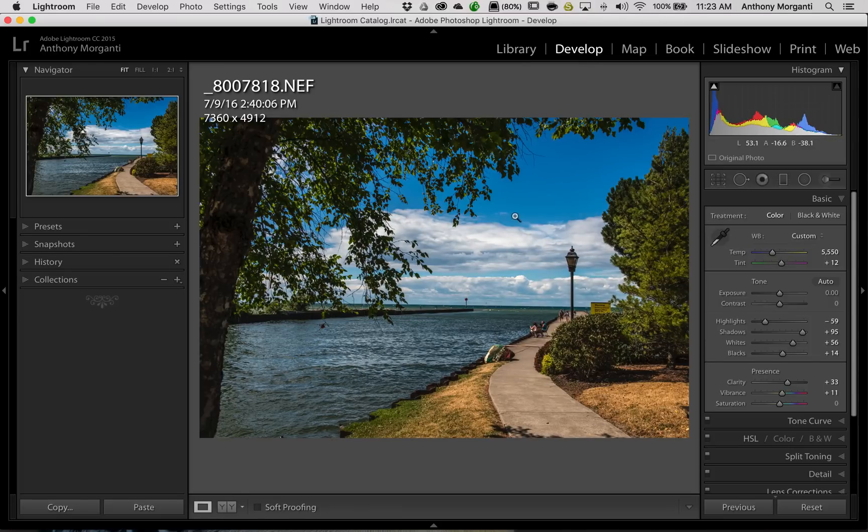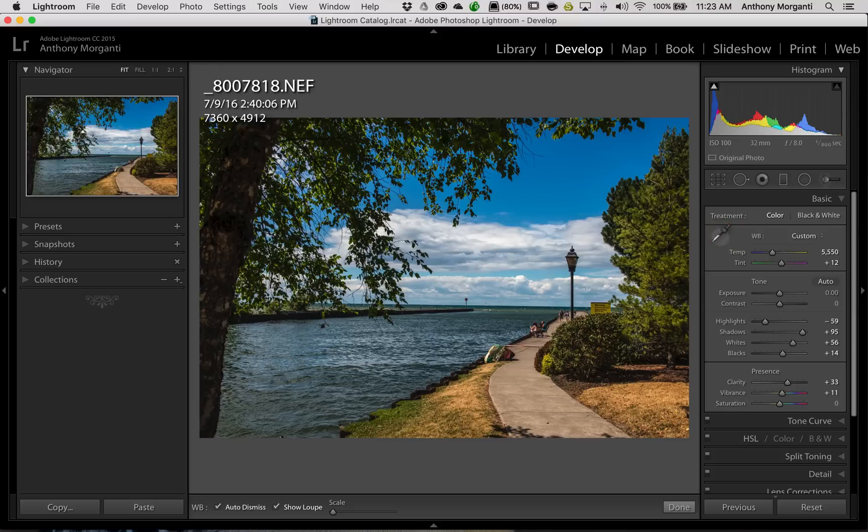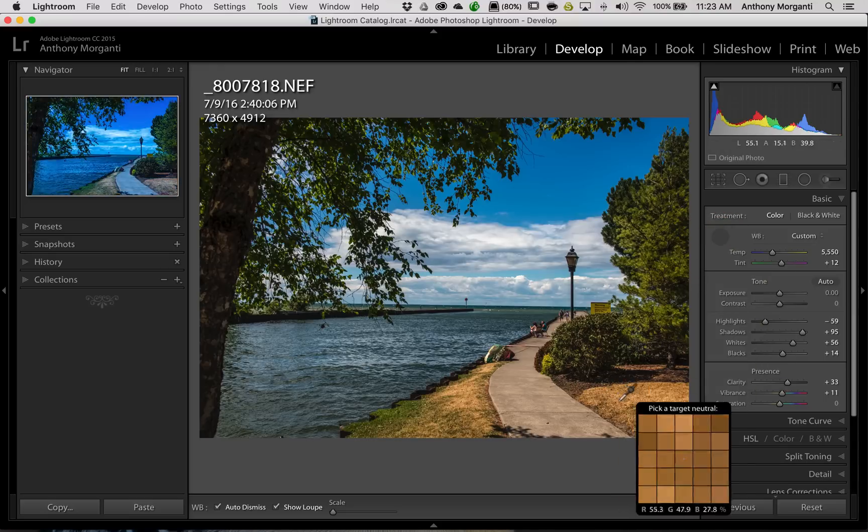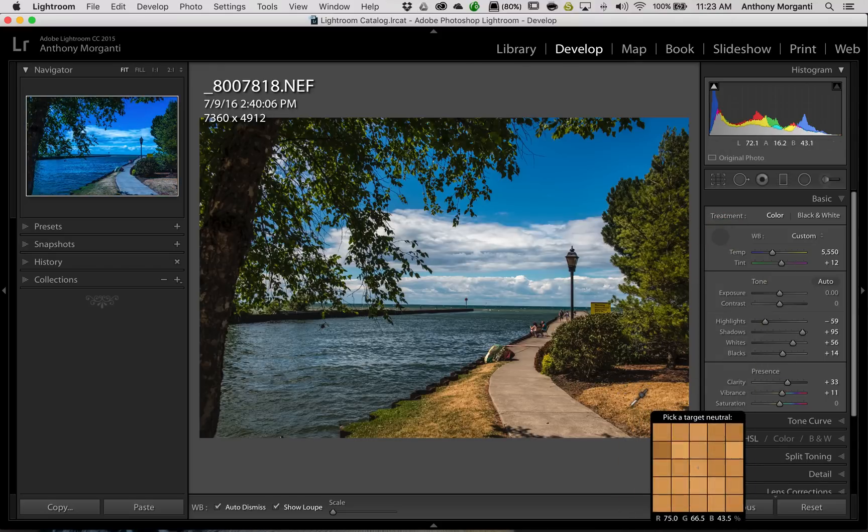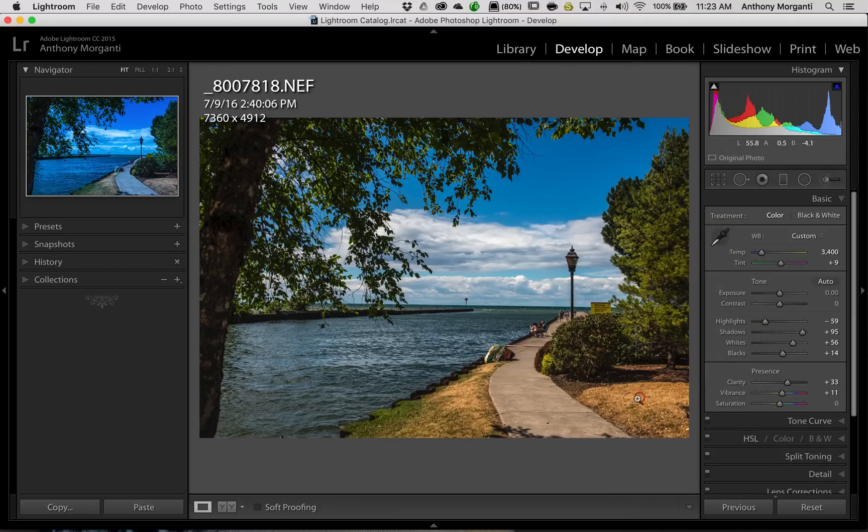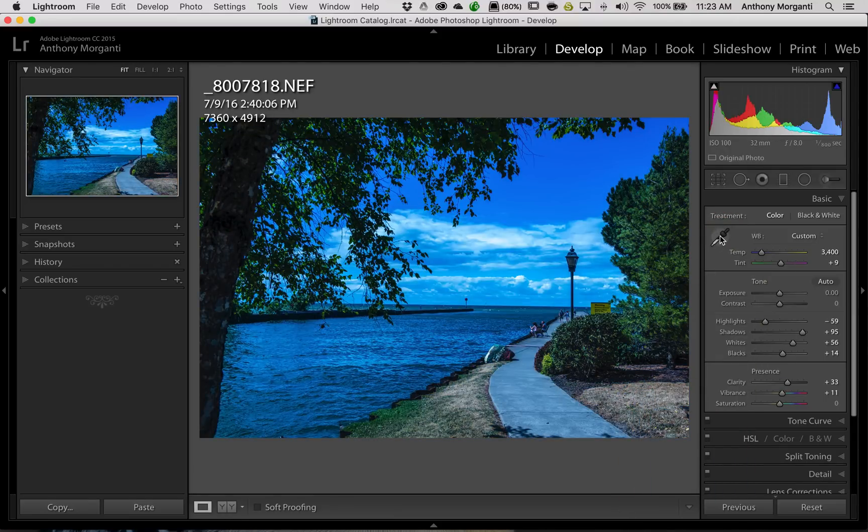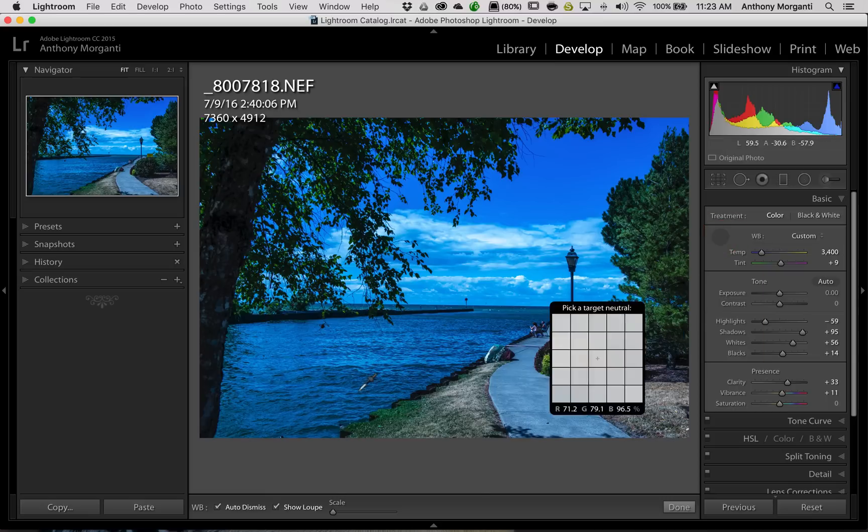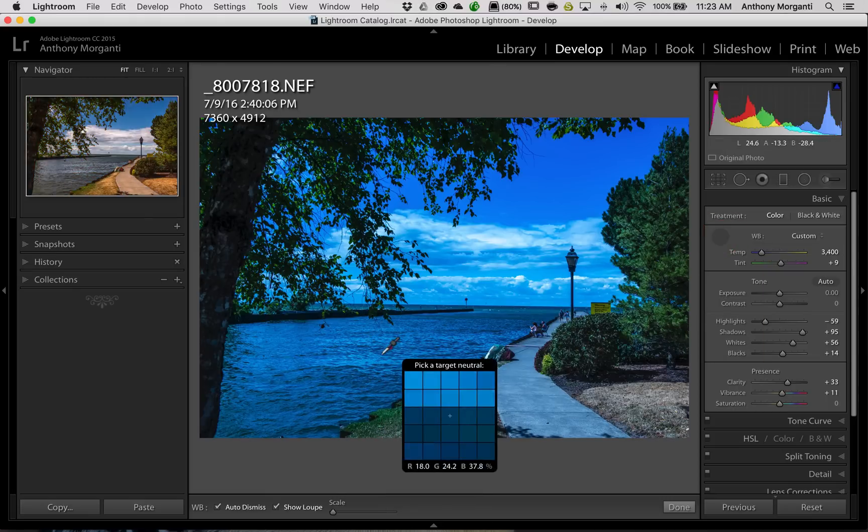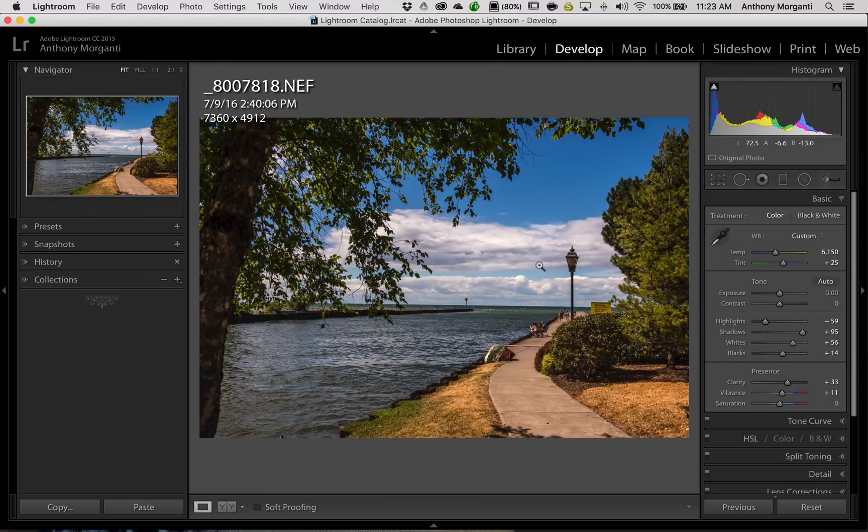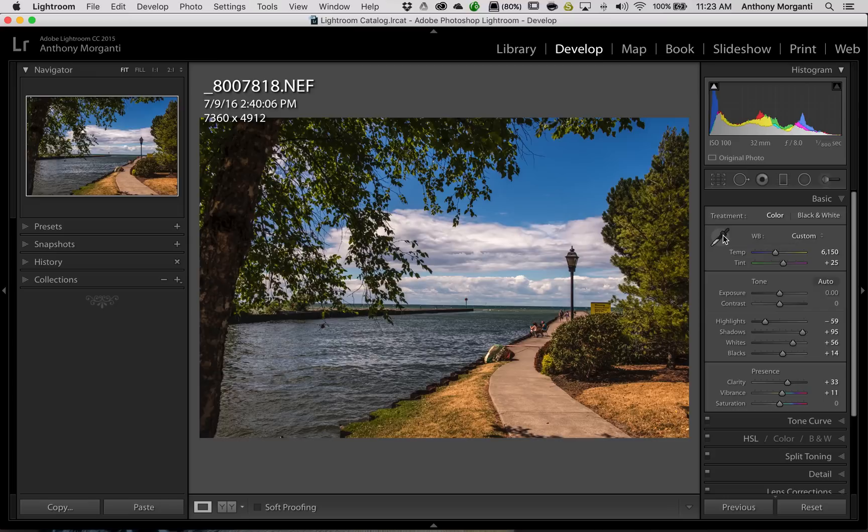Now, if you don't like that, you could come back, you could hit the eyedropper again, and then you could hit something else, like the grass will make it cooler. Then you'd have to go back and click the eyedropper again, and maybe click on the water, and it makes it a little warmer. So you'd have to go back and forth, clicking on that eyedropper, and then sampling something in the image to get different looks of white balance.